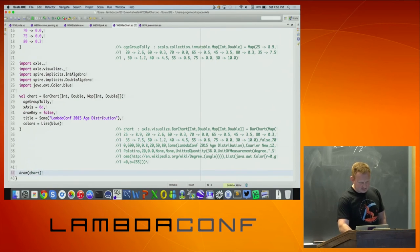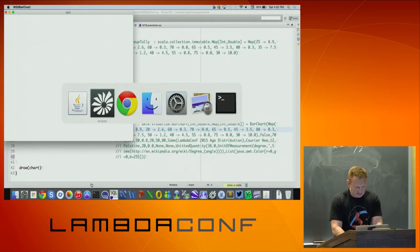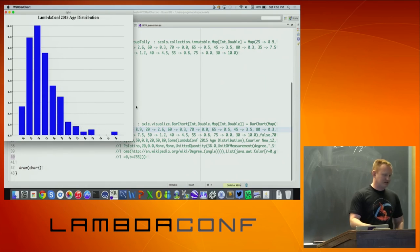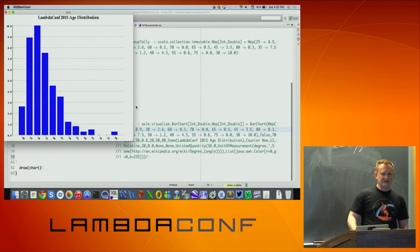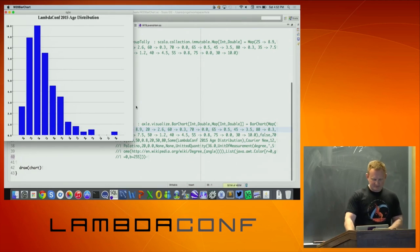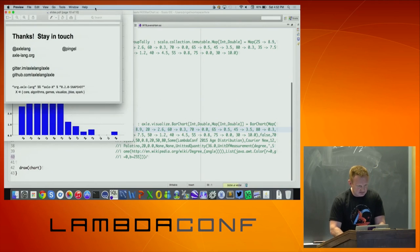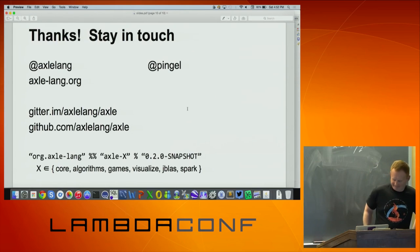There's also some fun visualization stuff in there — bar charts, time series, some of which can be animated using Acca. This was tweeted a while ago: the age distribution of lambda count for 10 beats. I'd love to hear if you guys have any thoughts. Thank you.